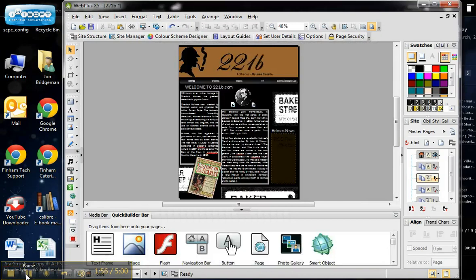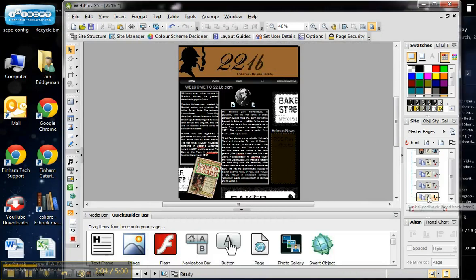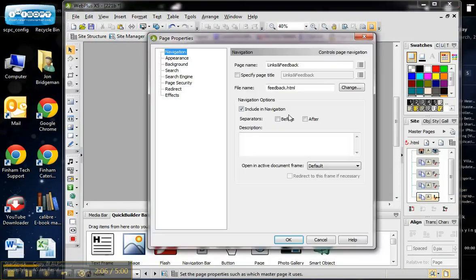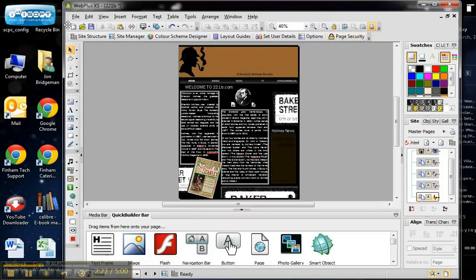I've now renamed all of my pages via Page Properties. It's important to know that when you change the file name, you can't put a space in it — it needs to be one word, or use an underscore instead of a space if you want more than one word in the filename.